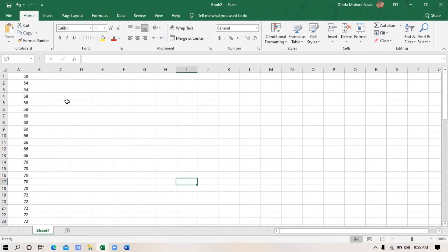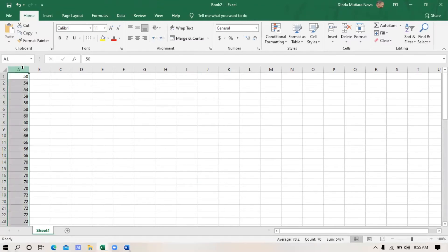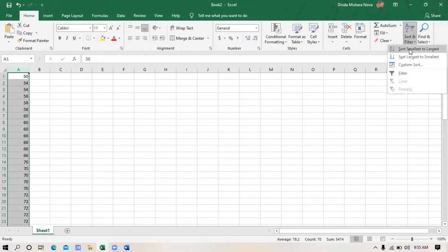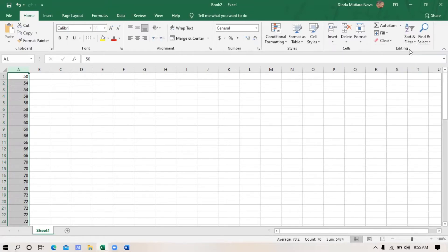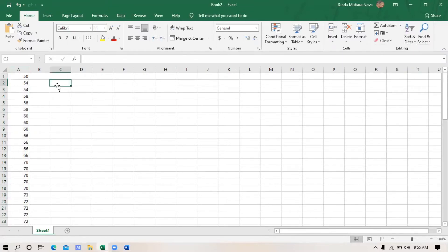I'm back. So after all the data has been inputted into Microsoft Excel, sort the data from smallest to largest. Block the data, and then click the sort and filter button, then click sort smallest to largest. After that, we can start looking for answers to the measures of central tendency and measures of variability.